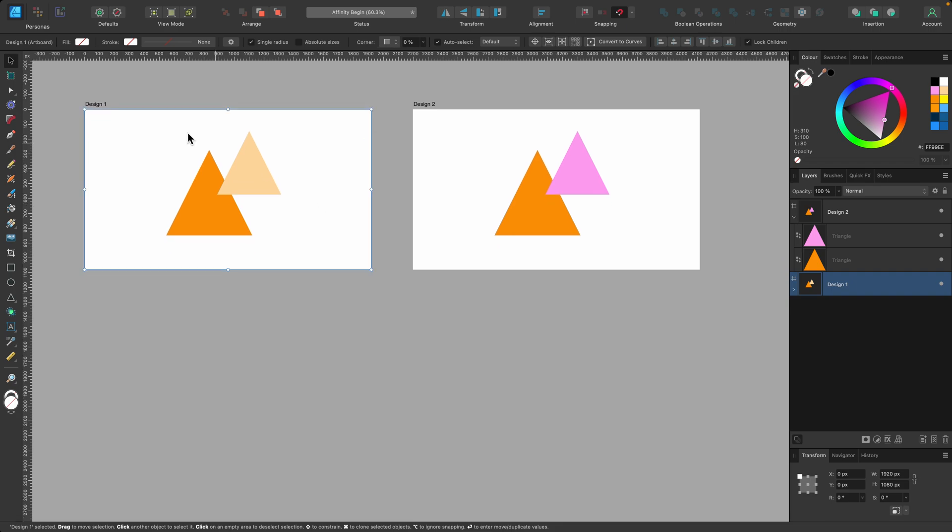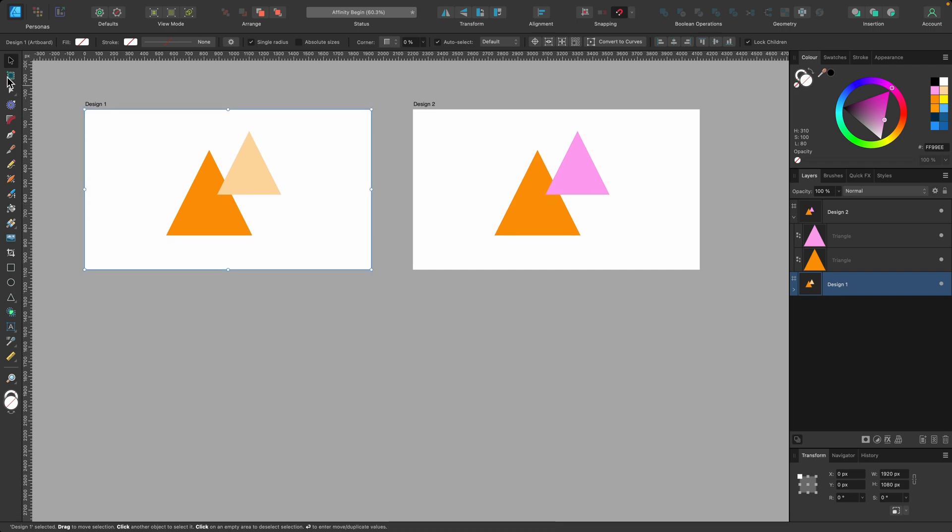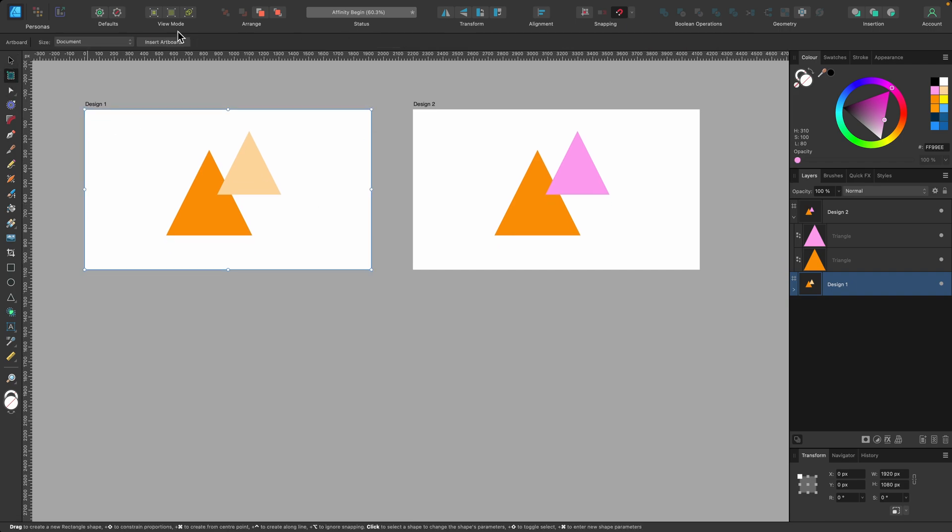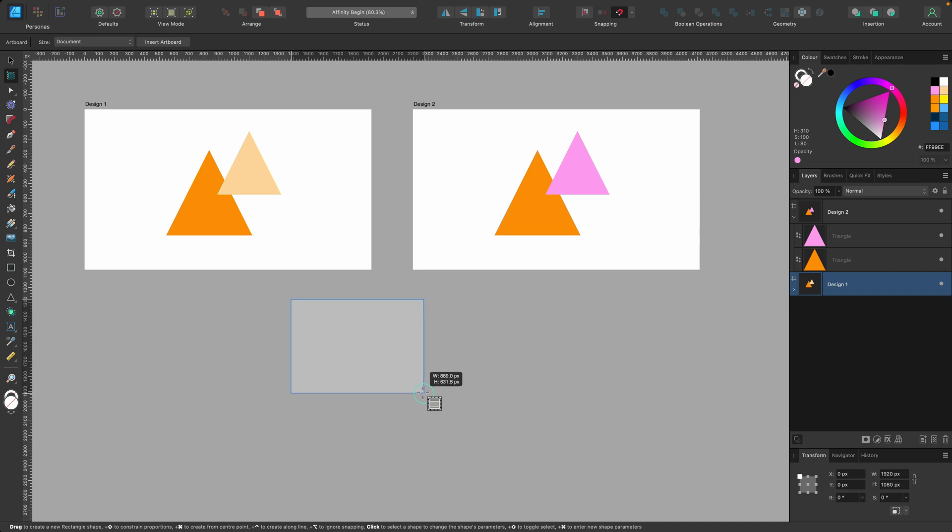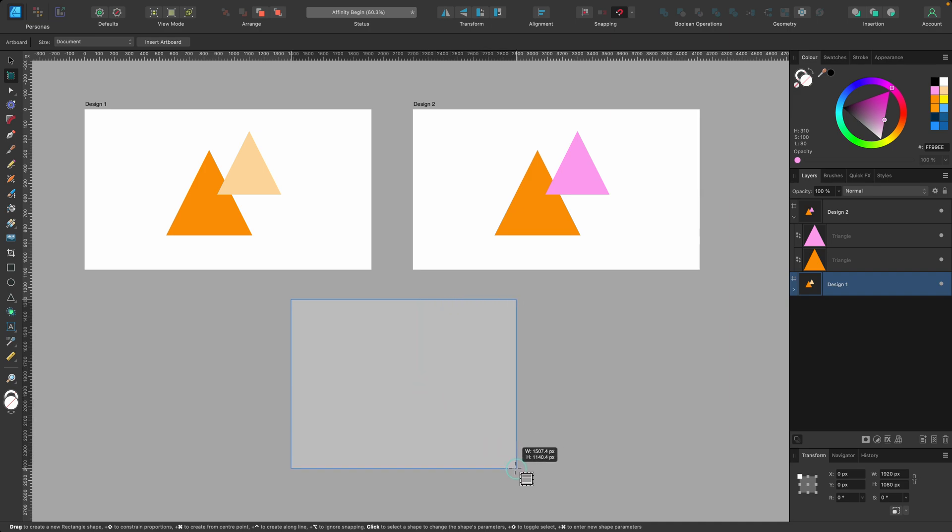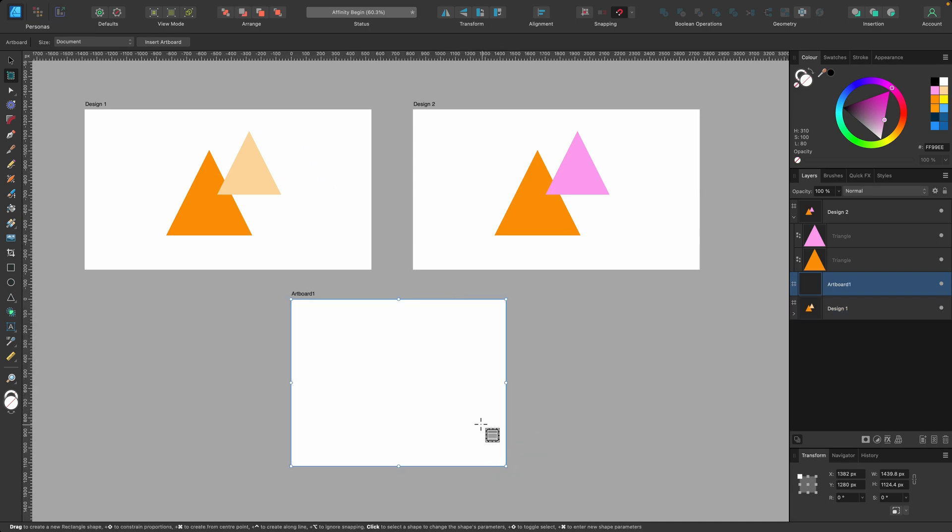And also I'll just mention that if you click on the artboard tool again, you don't need to just press insert artboard. You can just click and draw out your own one. So if I click and drag, you can see I could see the dimensions right next to it. I could just let go at this point. And now we have a new artboard.